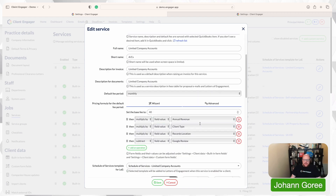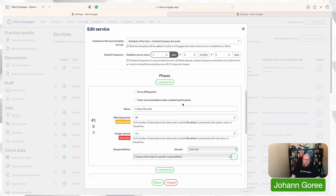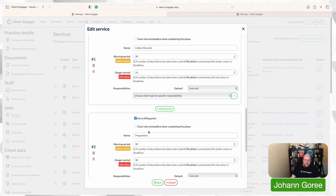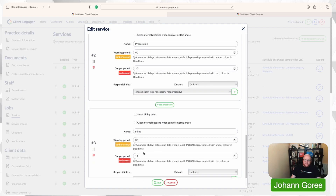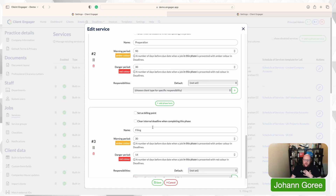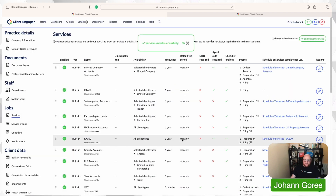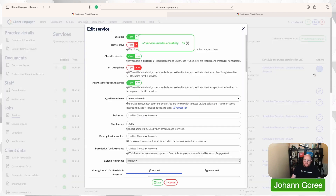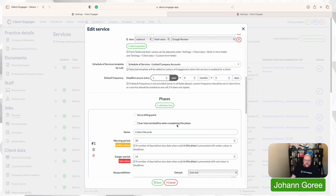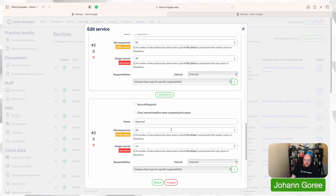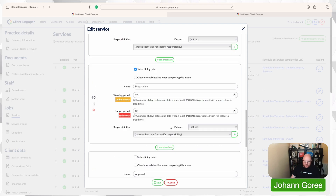I'm going to click on my pencil and I'm going to scroll down to my phases. What you can see here is we've got currently three phases. We've got collect records, we've got preparation, and then we've got filing. I'm going to add a new phase to this. I'm going to add a phase in between here. I'm going to call it approval. So now when I go through my phases, I've got collect records, I've got preparation, I've got approval, and I've got filing.